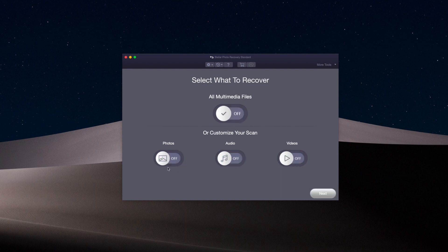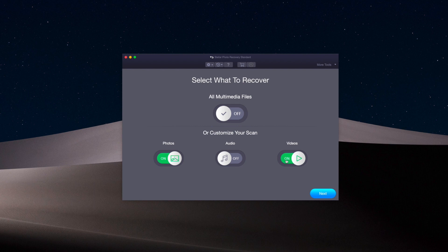If you toggle this off, you can dictate which ones you want. You can just choose photos or photos and video. For this, I know there's no audio on the card since it's mainly used for drone, so I'm only going to choose photo and video. But if you choose all multimedia files, you're not going to do anything wrong—it's just going to try to pull everything it can.